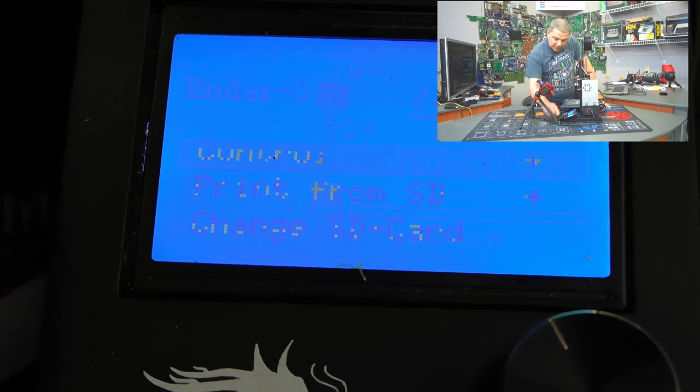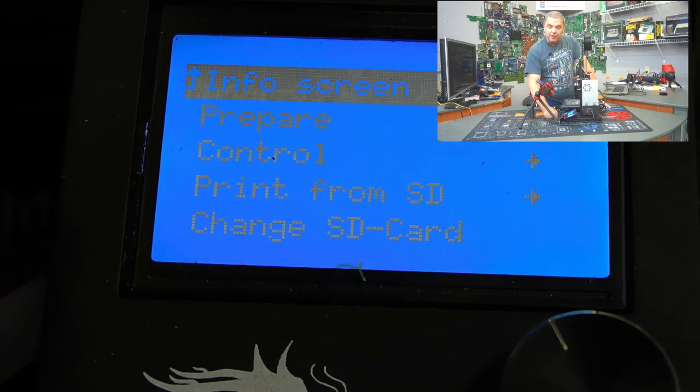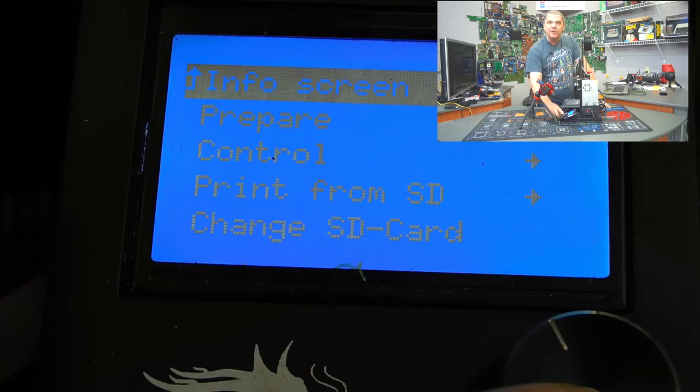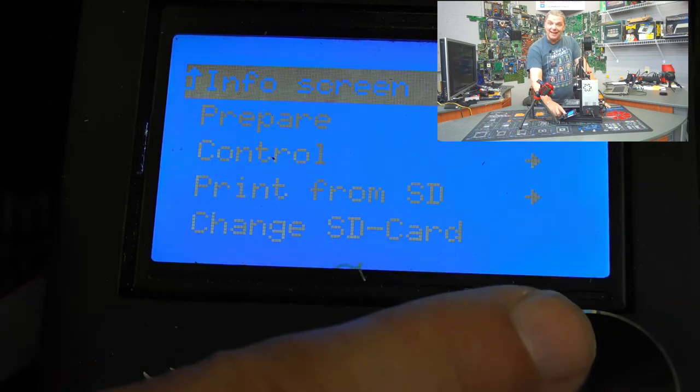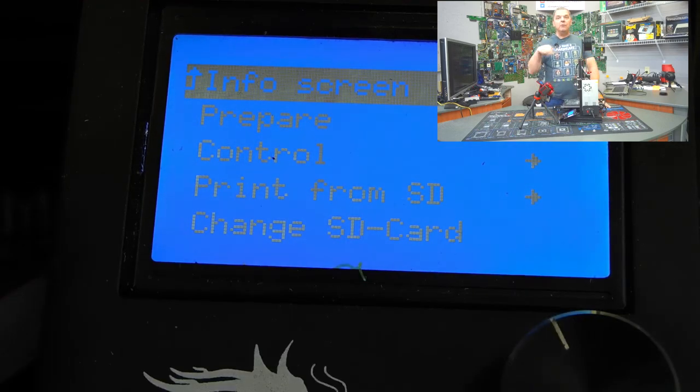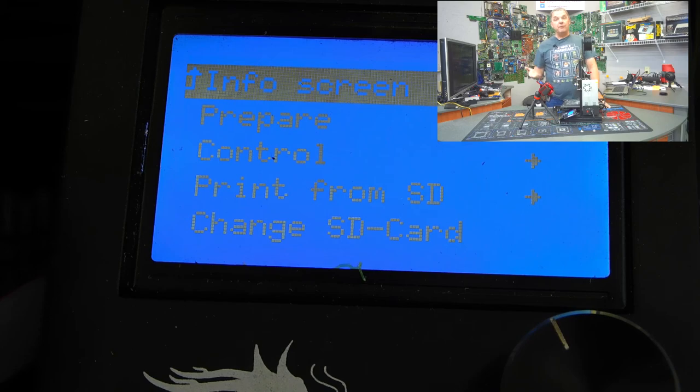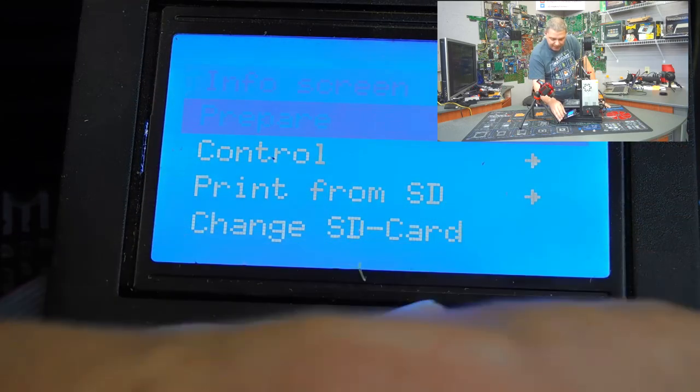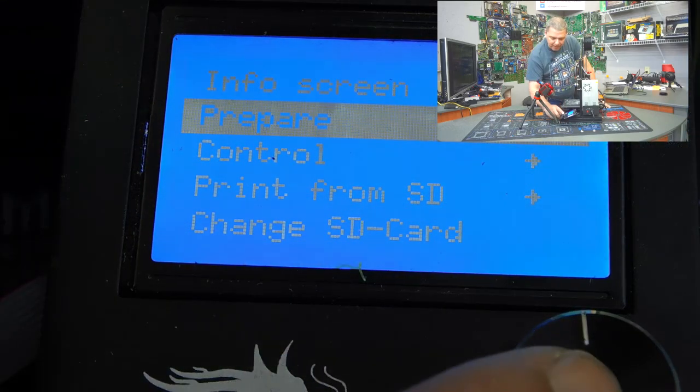But the first thing I wanted to show you is this is the basic menu when you first turn on the Creality Ender 3. We're going to go through a couple of the menus here just to show you. Now, pushing down on this will actually select and then rotating it will cycle through the menus.